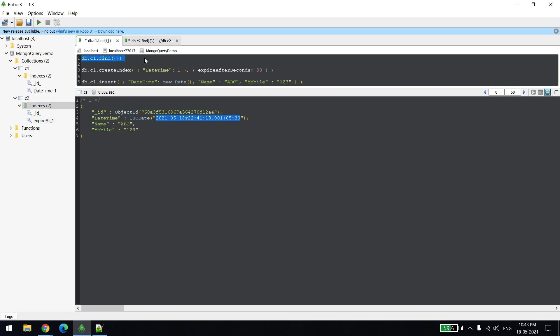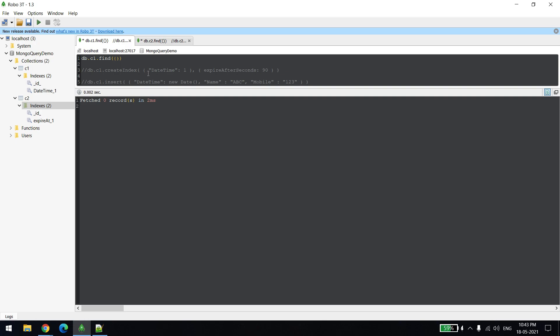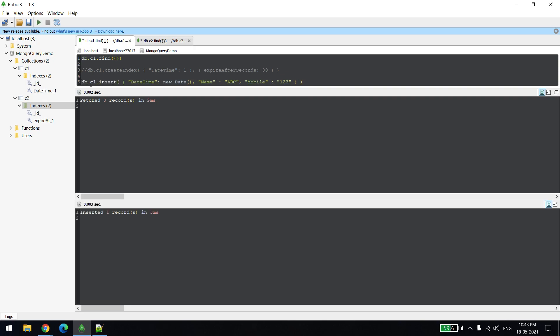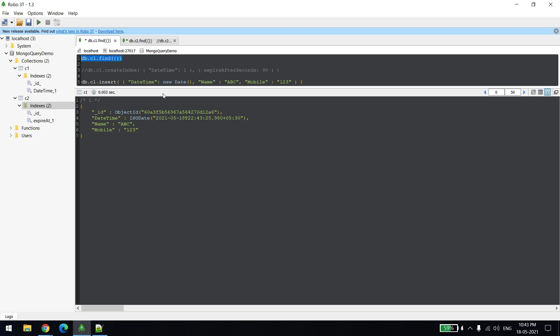Now let's go to C1. I think 90 seconds are already over. You can see the record is deleted right, there's no record. I'll create one more record, you can see now record is created. Now we'll come back after 90 seconds and we'll see if the record is deleted or not.